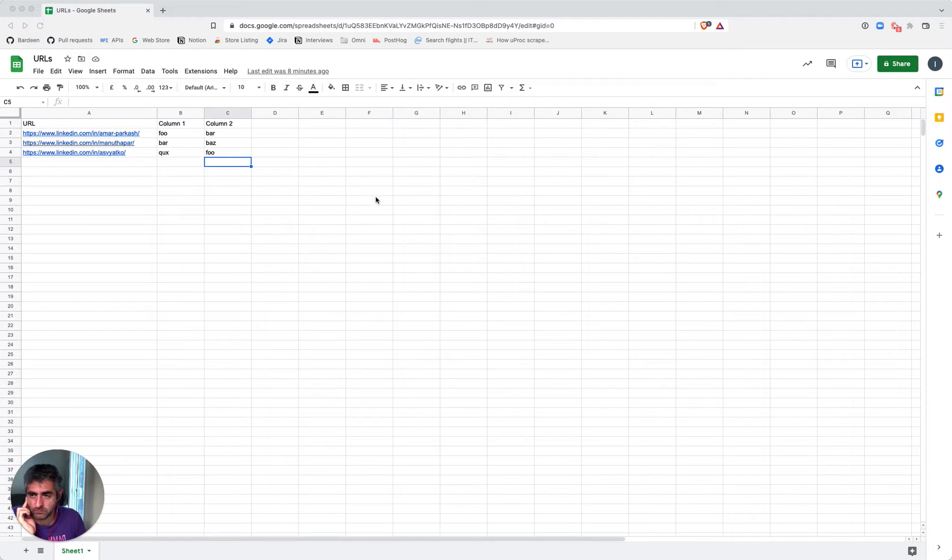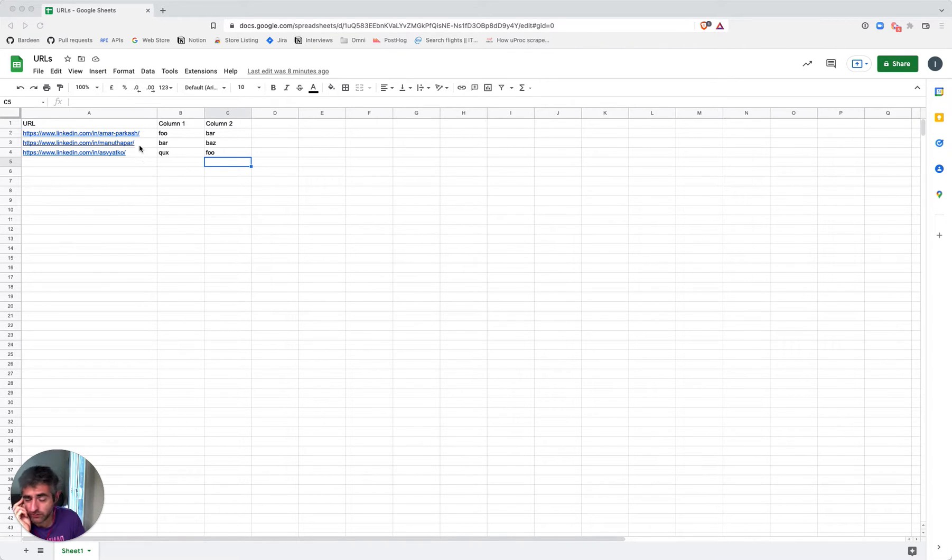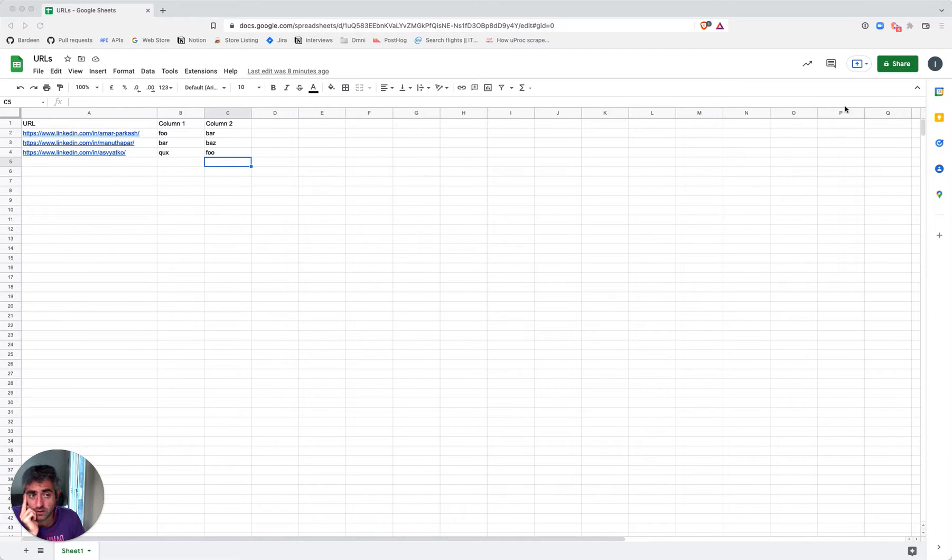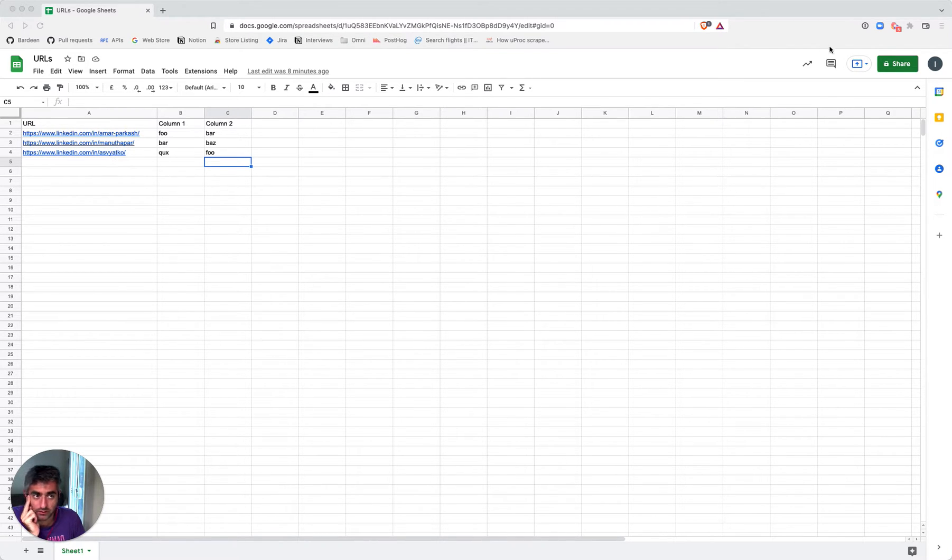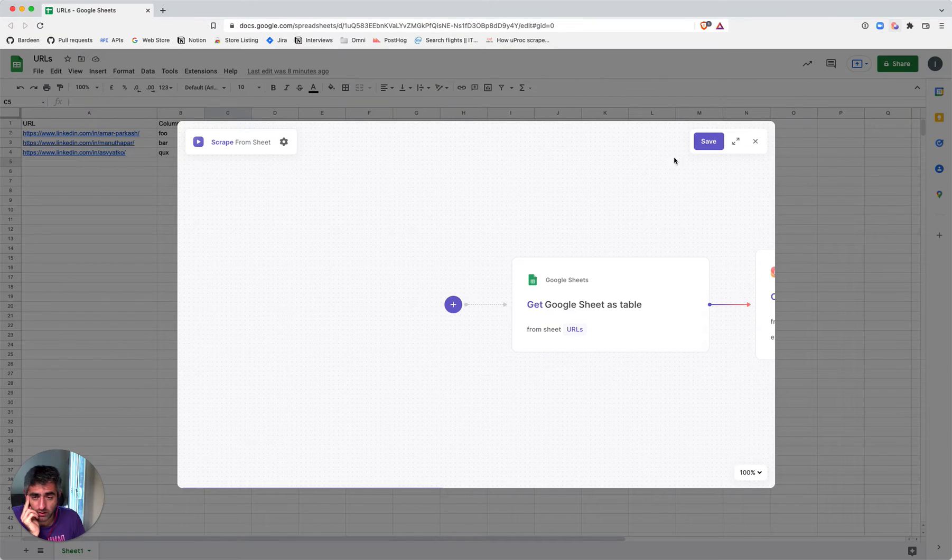Here is how to use a spreadsheet as a source for scrapers. I have a sheet here with a column that contains the URLs, and I want to basically run a scraper on these URLs. I came up with a playbook for that.